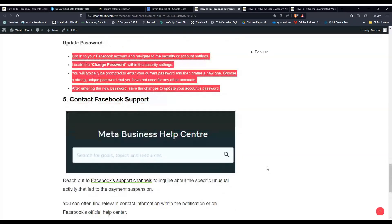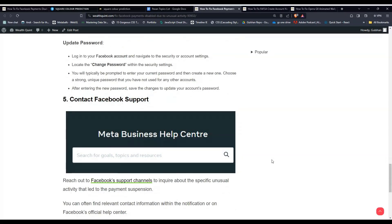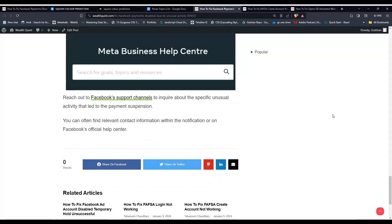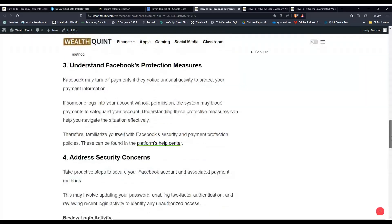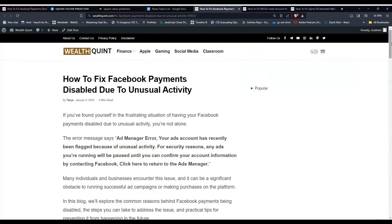Solution 5: Contact Facebook Support. Reach out to Facebook's support channels to inquire about the specific unusual activity that led to the payment suspension. You can often find relevant contact information within the notification or on Facebook's official help center. These are some simple steps. I hope you liked this video. Please don't forget to follow, subscribe, and share.